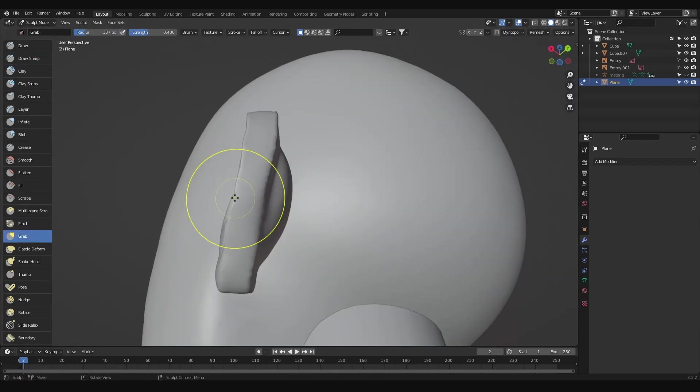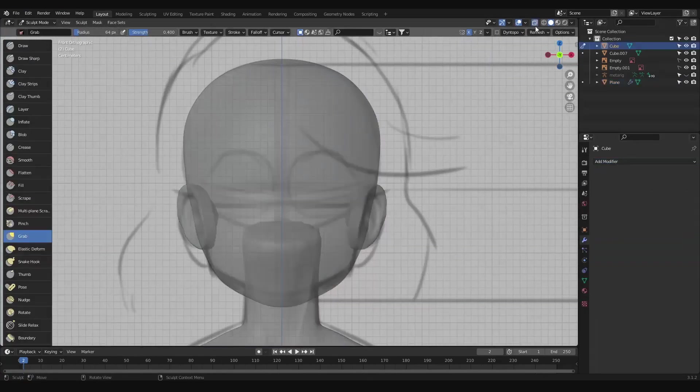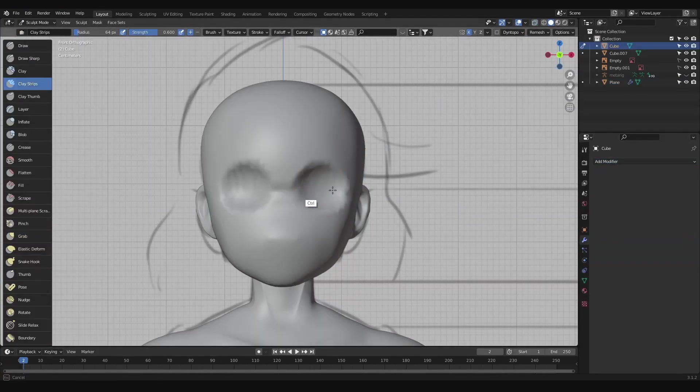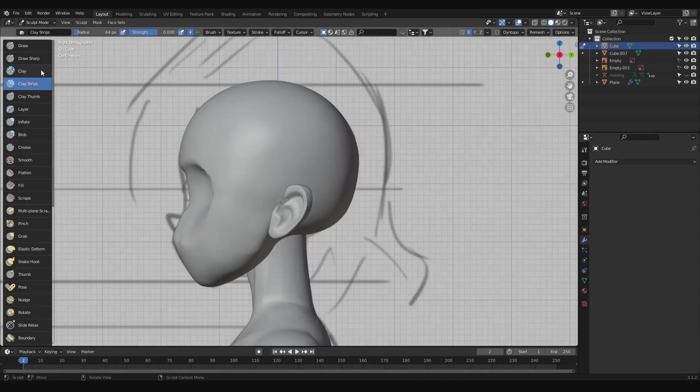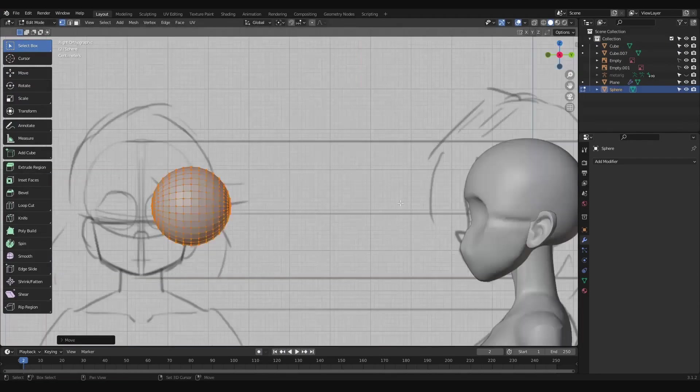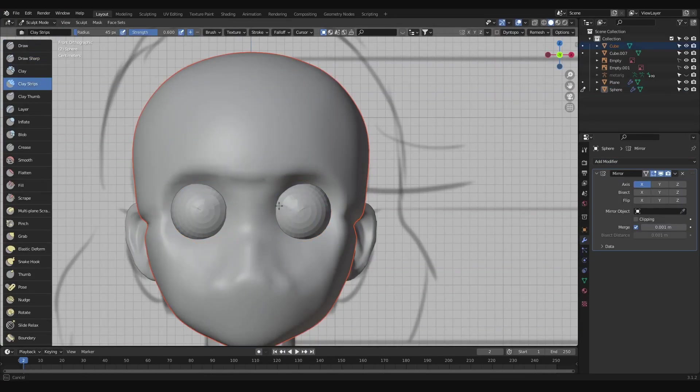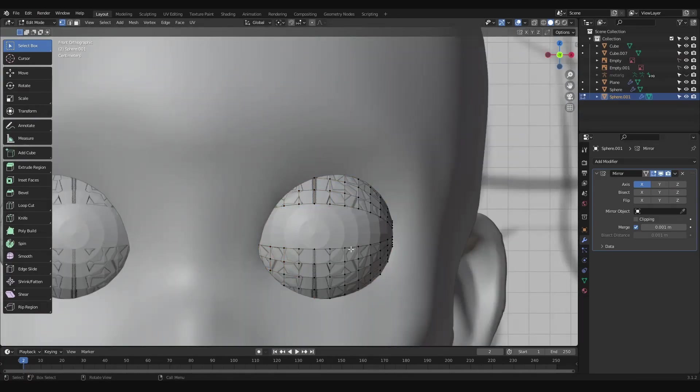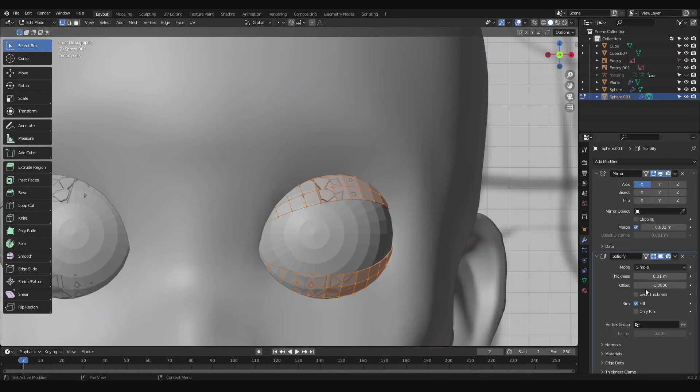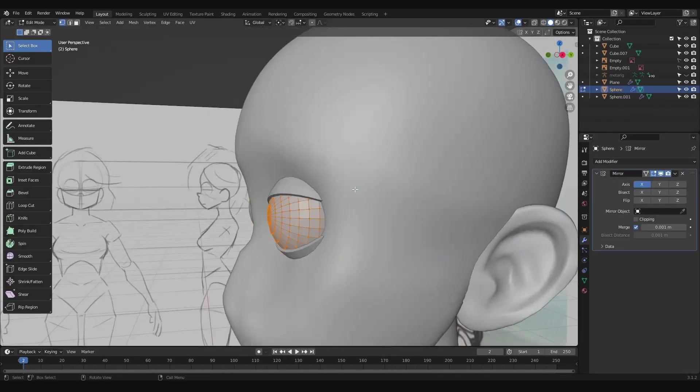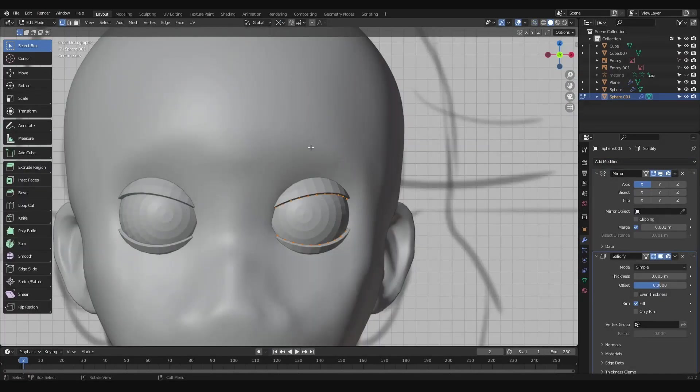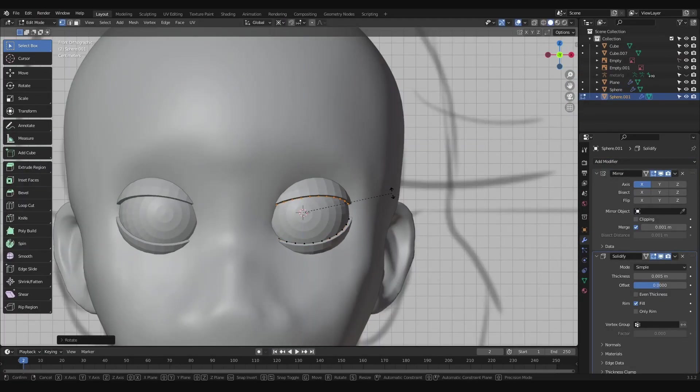For the eyes, I carved out the sockets using clay strips and dropped in a sphere. Instead of sculpting the eyelids, I duplicated the spheres and removed a few of the center loops, then used a solidify modifier to give them some thickness.